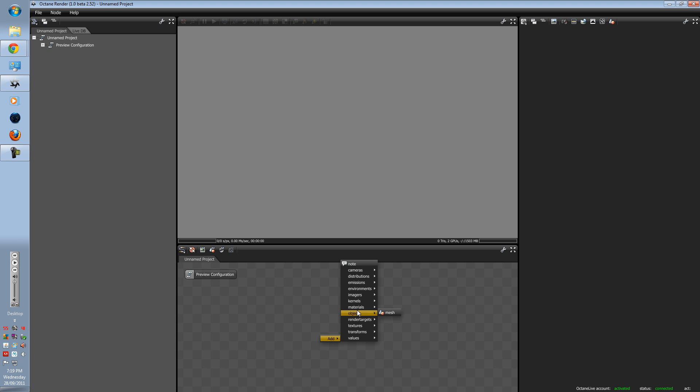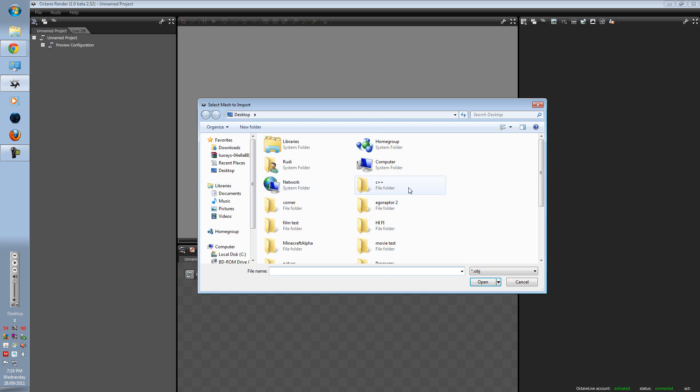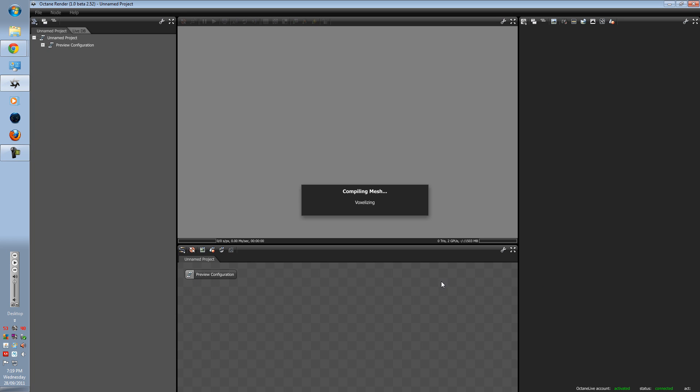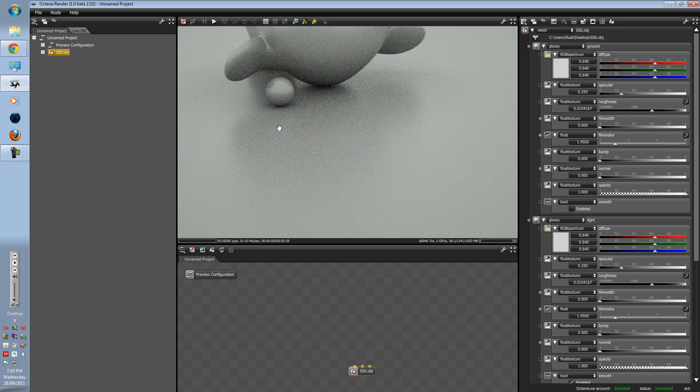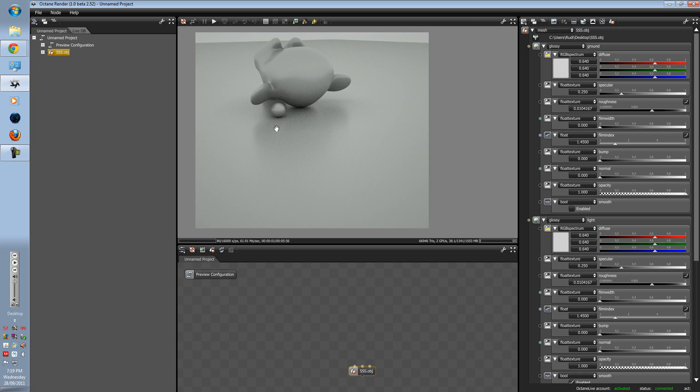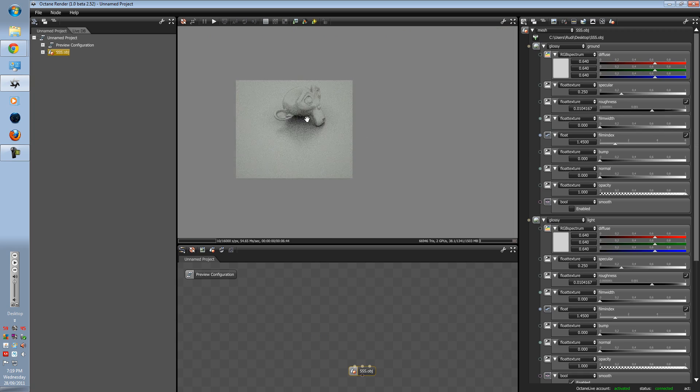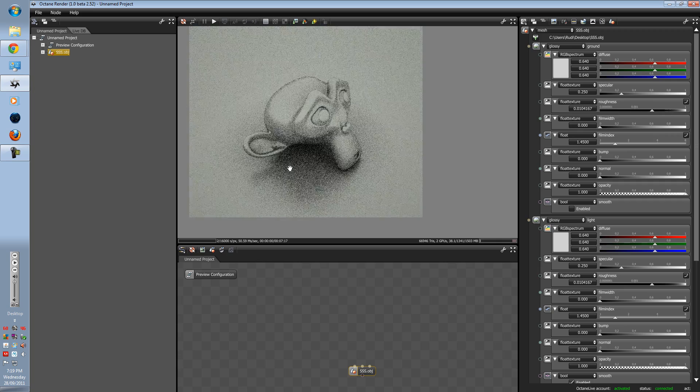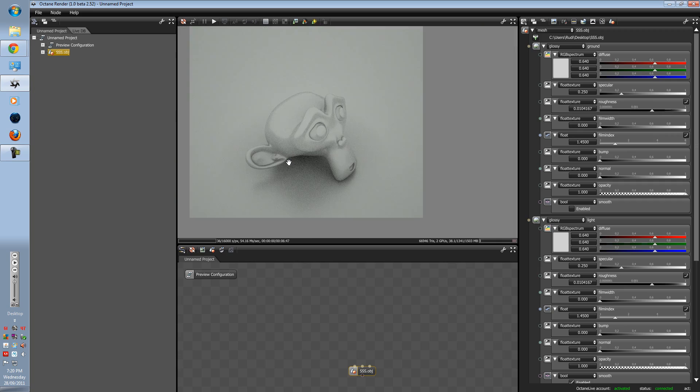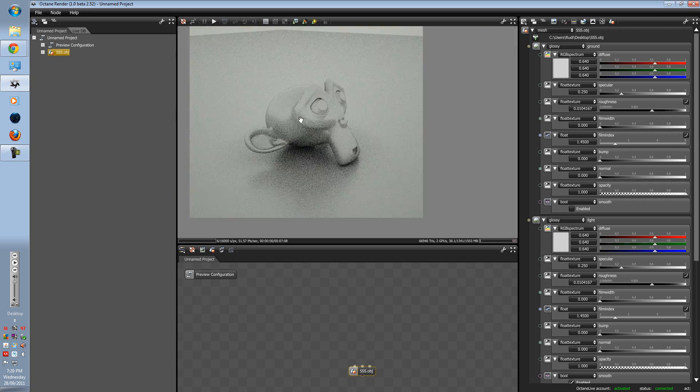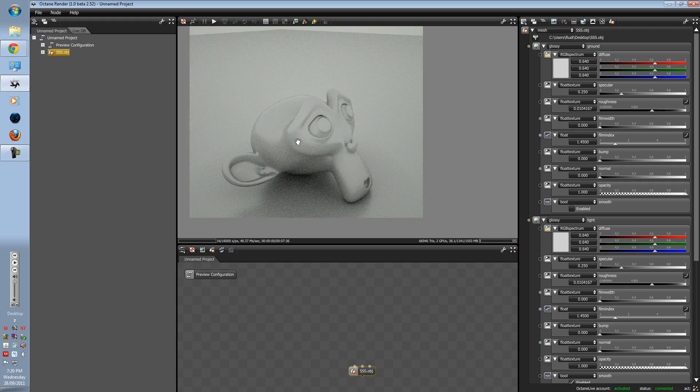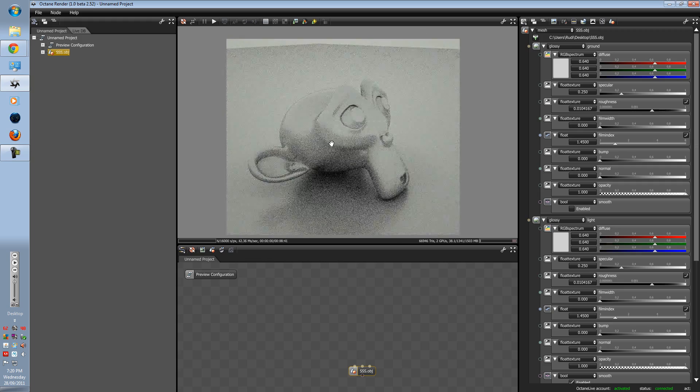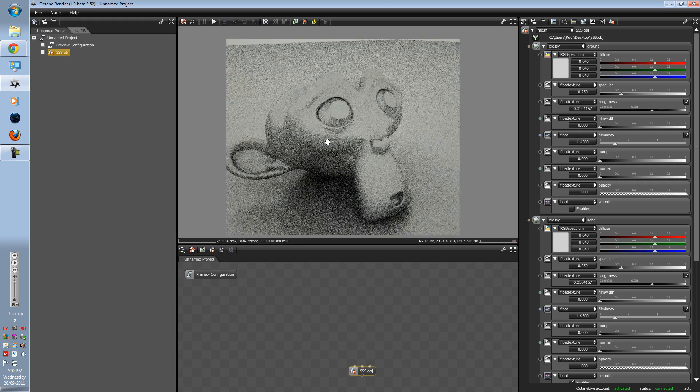So let's first start off by importing our mesh. I'll once again use a subsurface scattering test object, which is Susanna. We won't worry about the Atmosphere or Render Kernel since it's mostly material-based. Just get a good view.